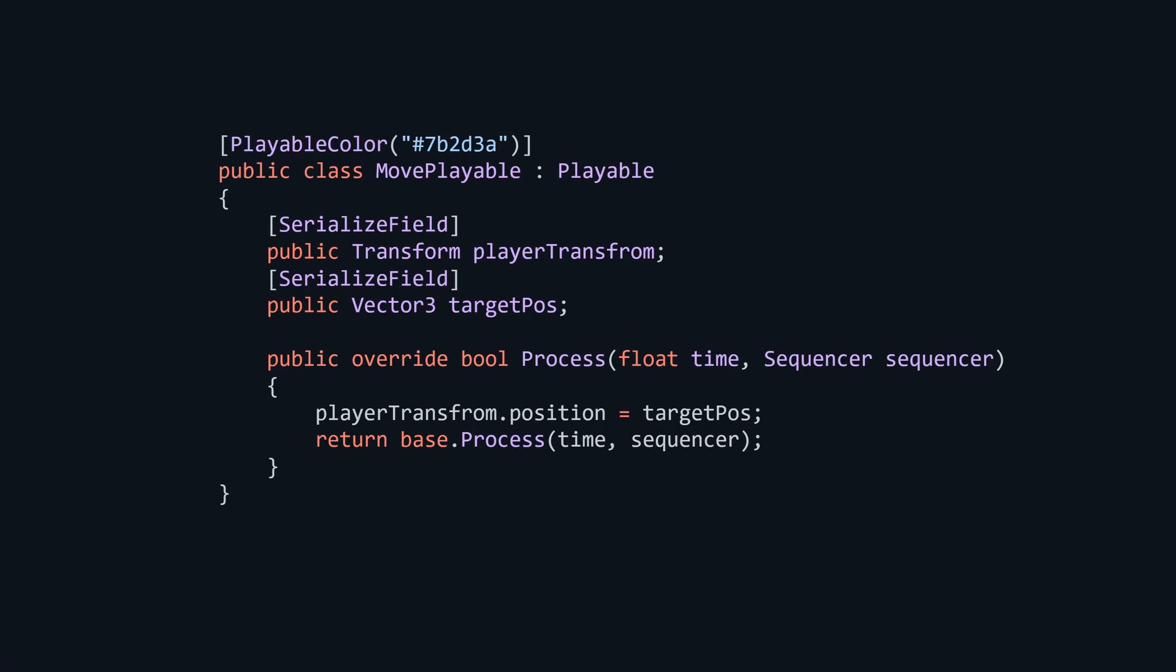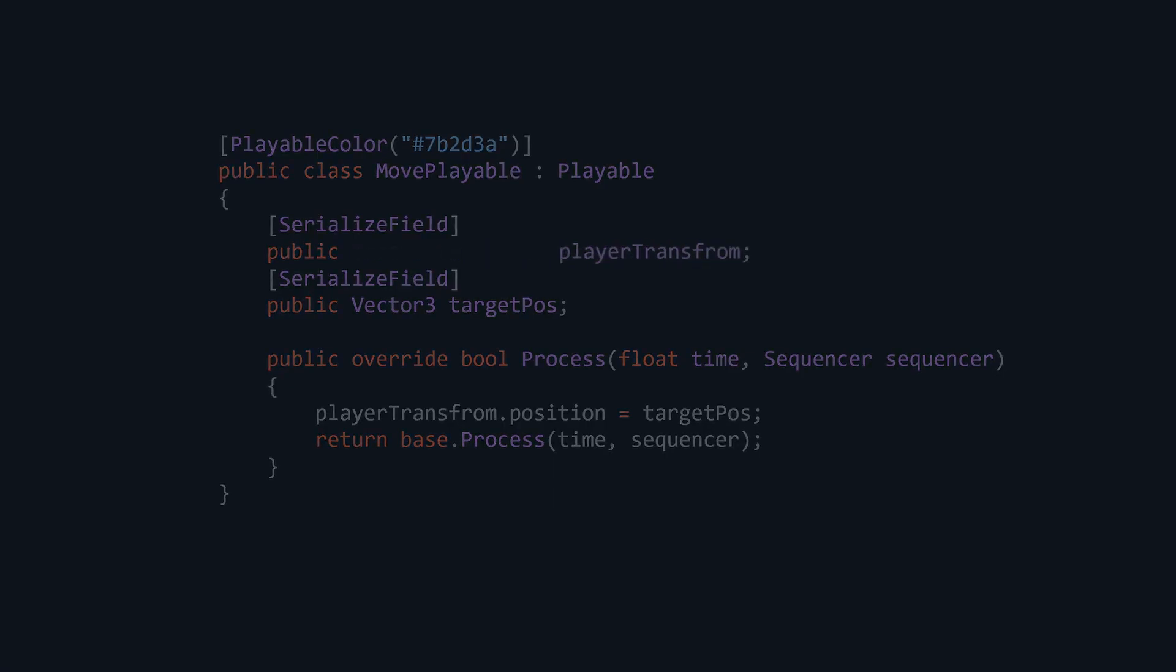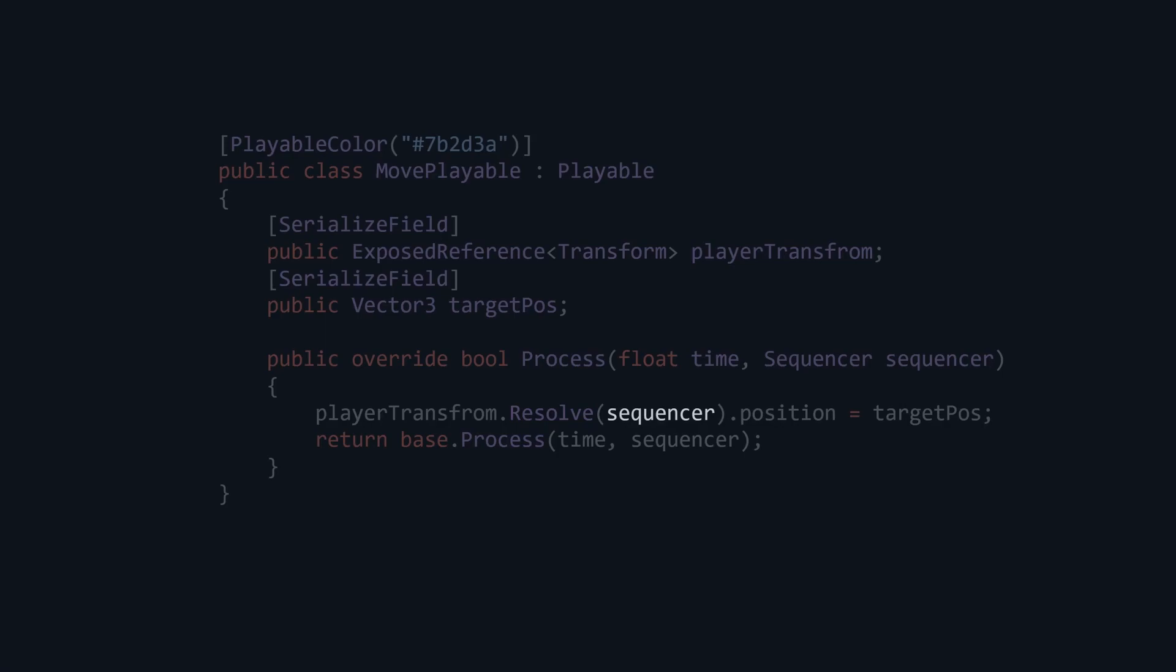All we have to change inside of our playable is make the player transform an exposed reference of type transform and then just change the player for player.resolve and pass in the sequencer as our argument. What resolve will do is find the correct object at runtime and return it to us.